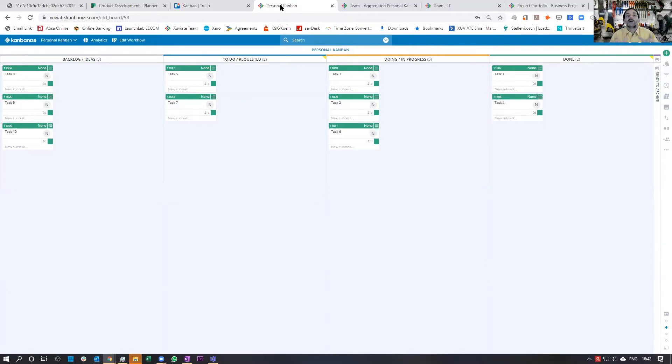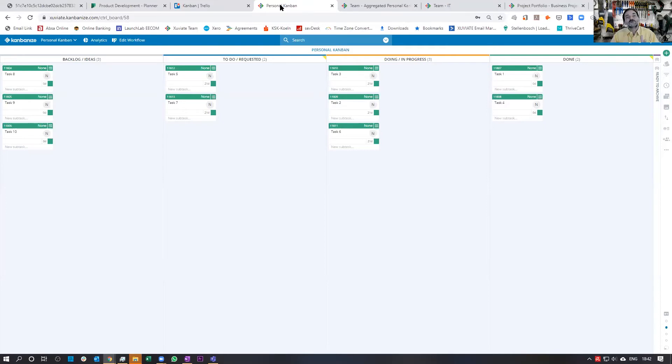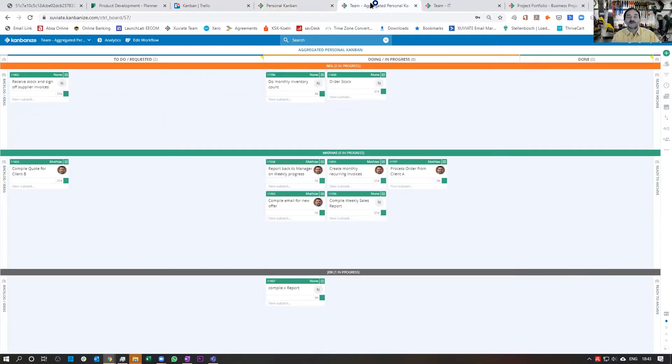You can start Kanbanize on a personal board, but I think that's a bit of an overkill if you are an individual. Also, the licensing only starts at 15 licenses. So you're really looking at a team, but even with a small team.